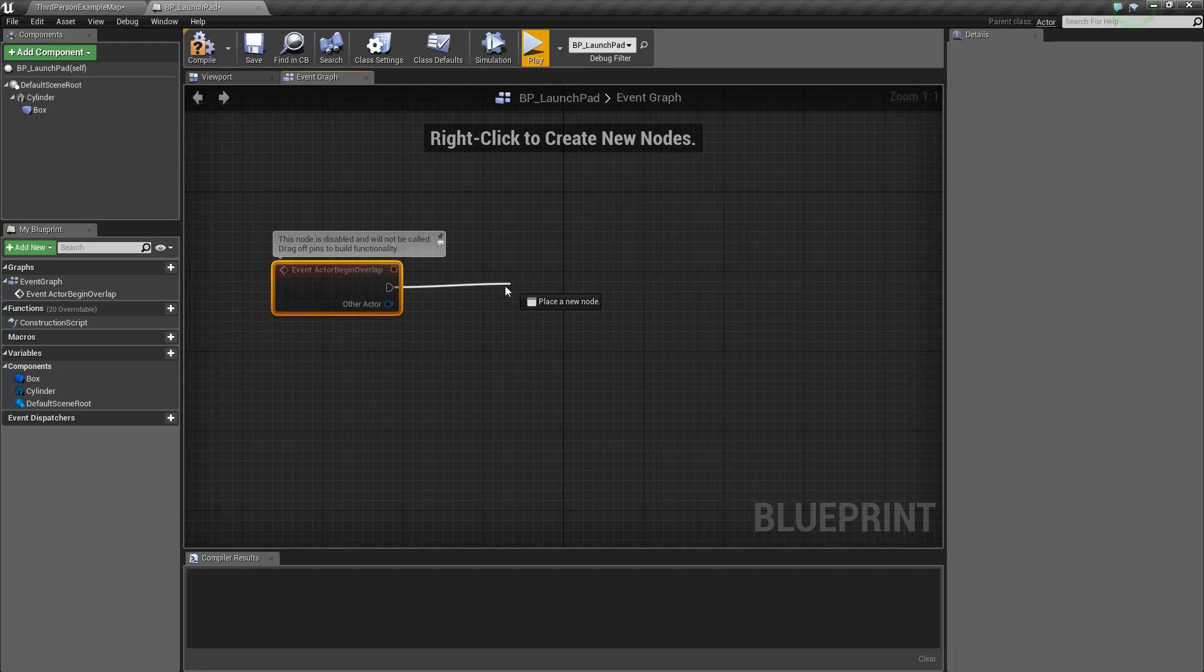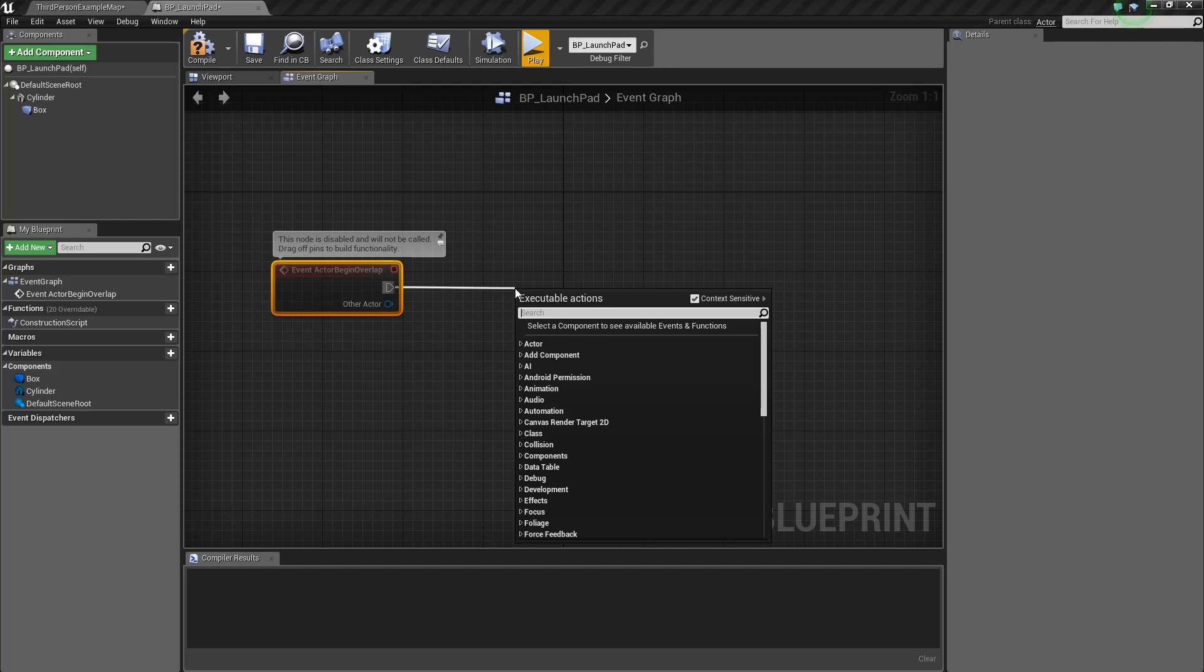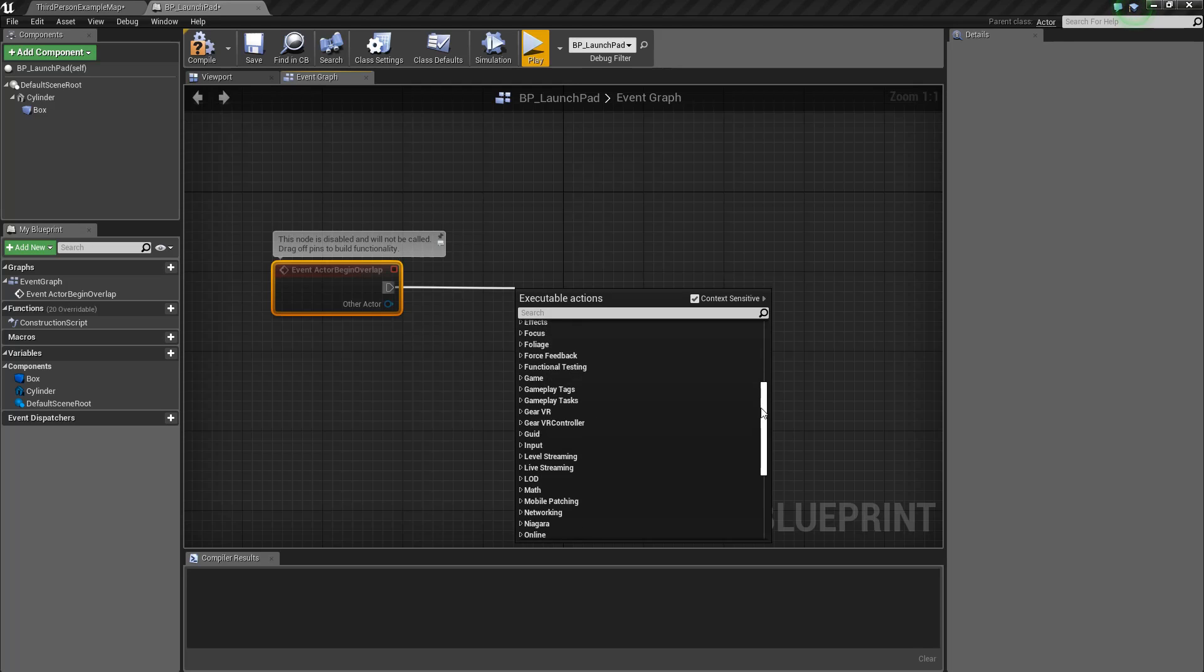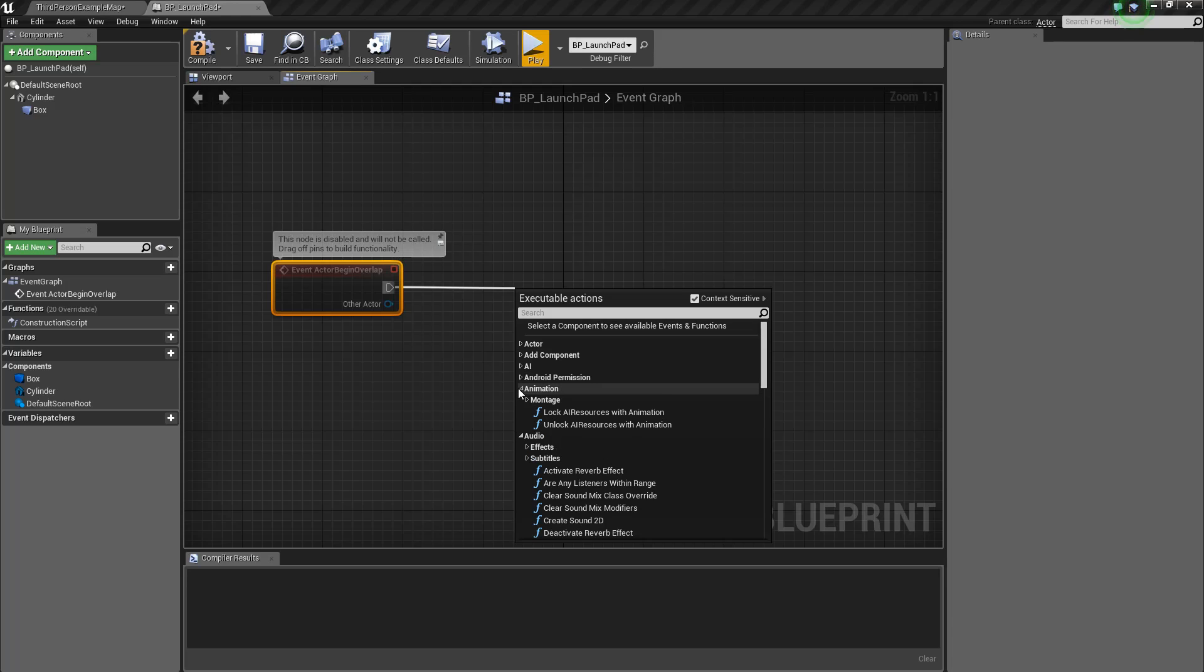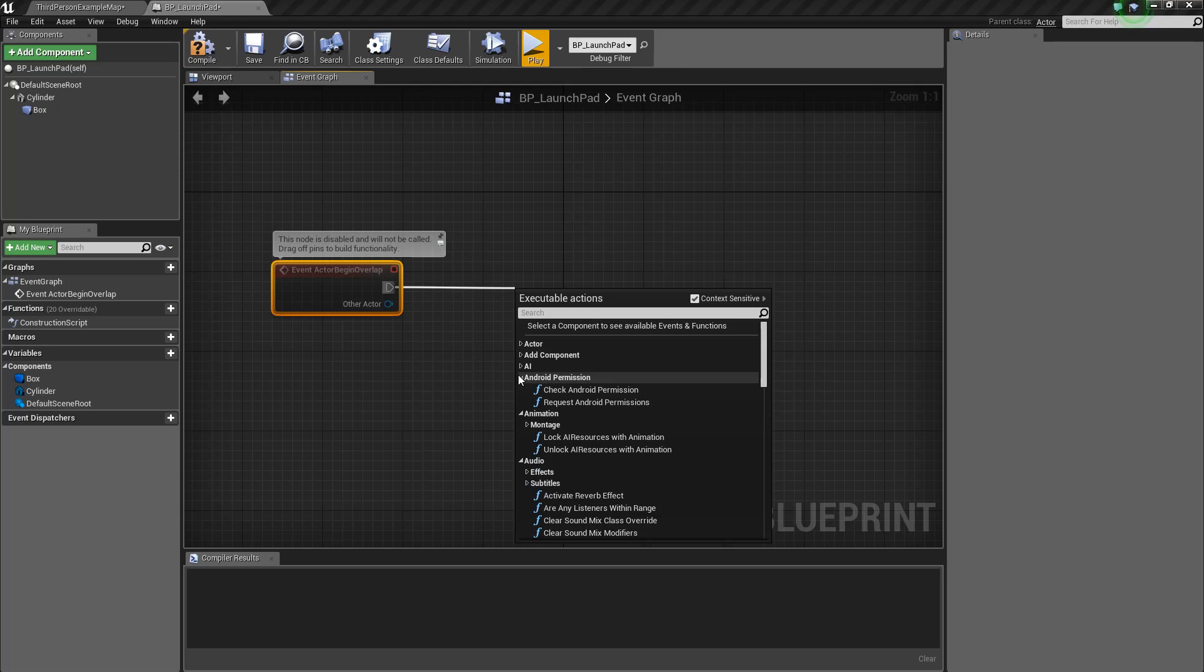In the visual scripting world, everything is connected via different nodes. This particular node is a special type of node, an event node, which the engine will call at the appropriate time, in this particular case, when BeginOverlap happens. If we take this little white arrow here, we can drag this out, and this lets us connect one node to another node. When we drag this out, we get a little box here showing all of the different things that we can do, all of the different nodes that we can connect this to. There's just tons and tons of stuff in here. It's overwhelming.